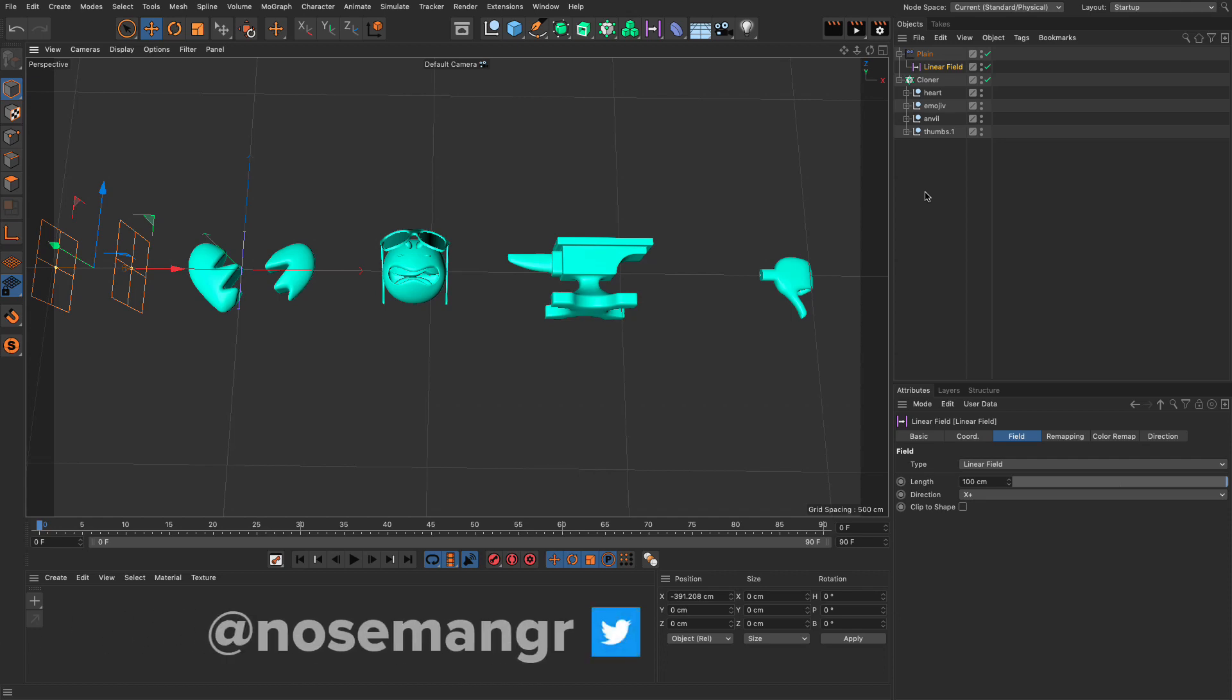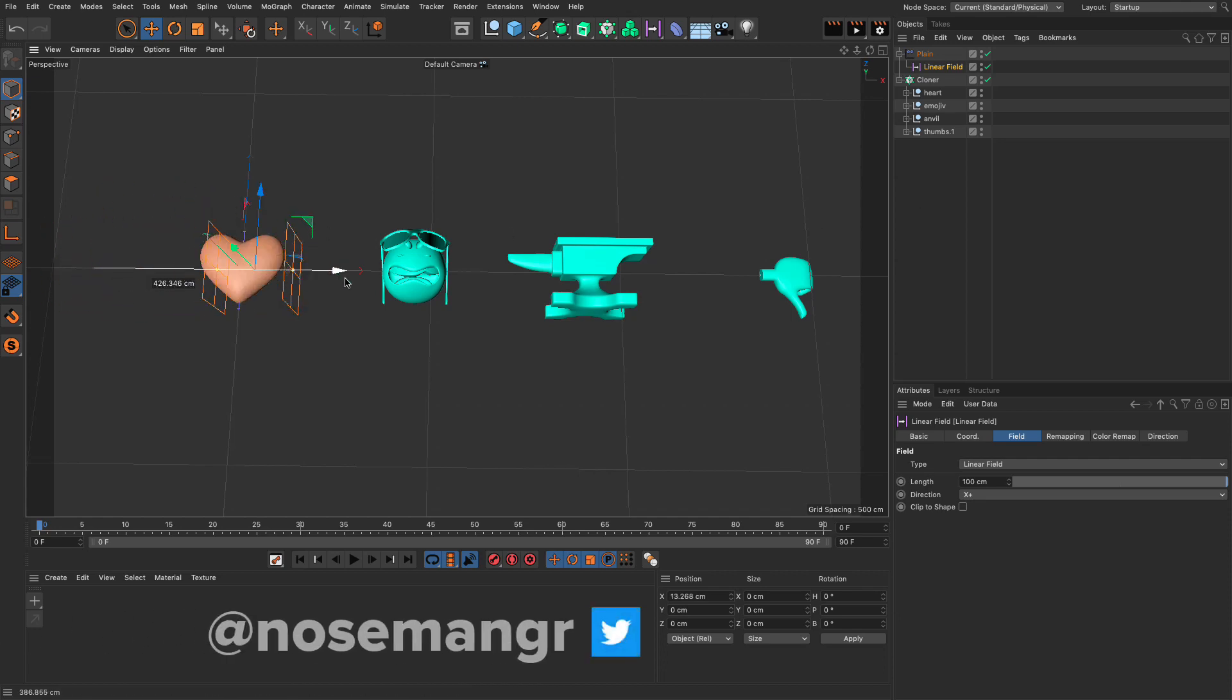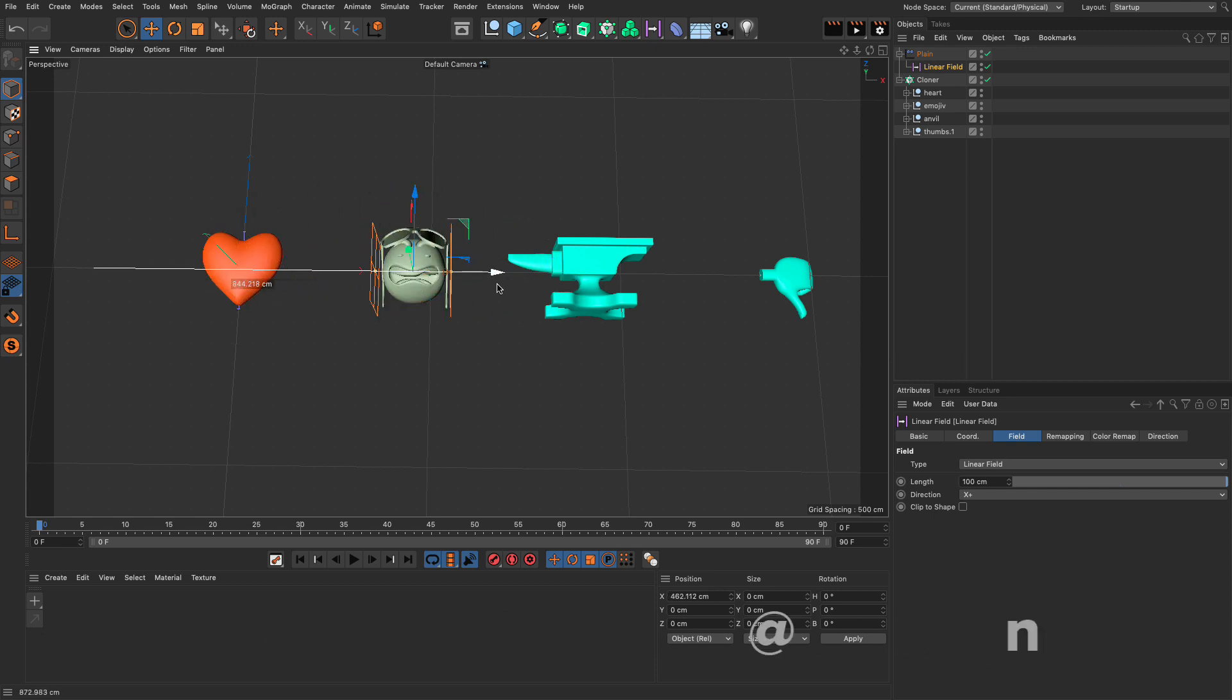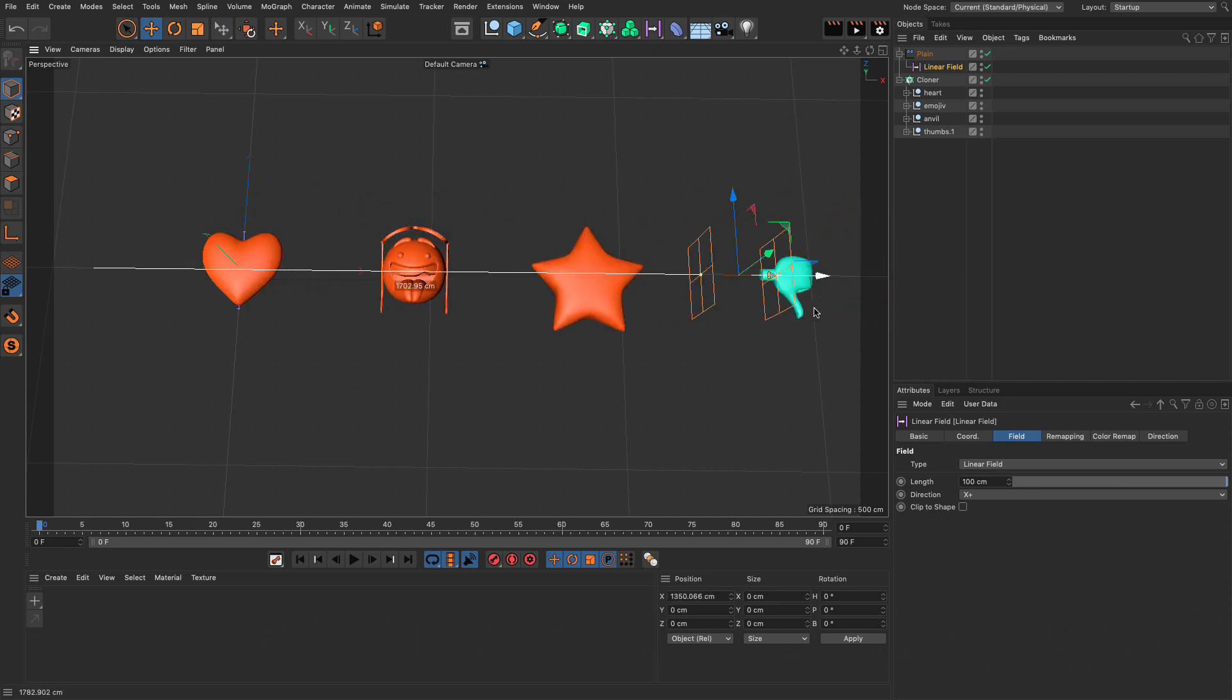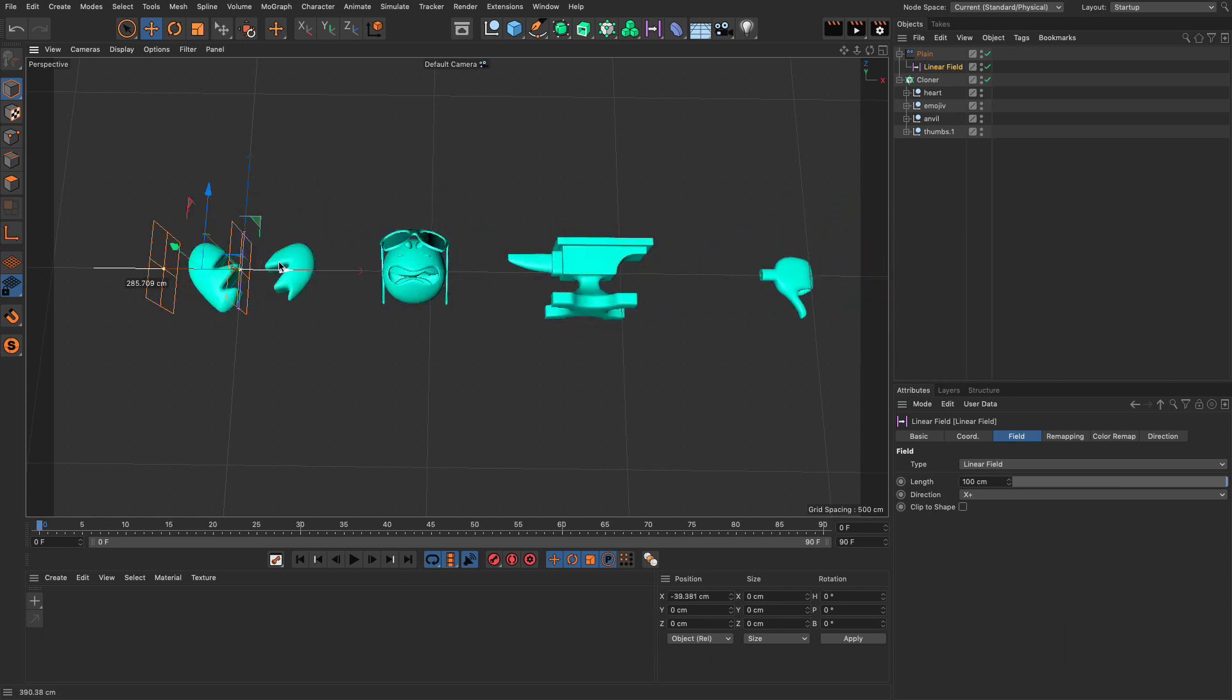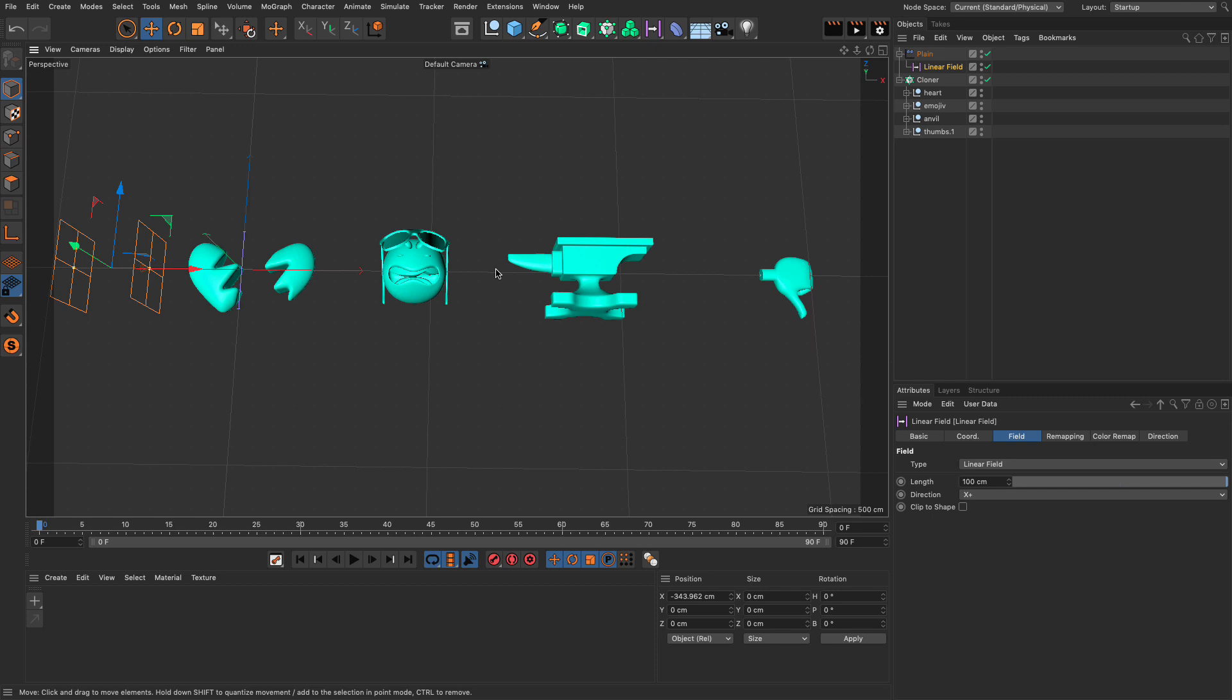As you may already know, we can use MoGraph and fields to control the animation of objects, of clones, and that's extremely handy. But in some cases, this won't work as you would expect it to, for certain reasons we're going to look into in the next few minutes.